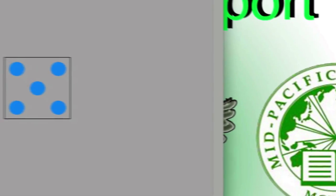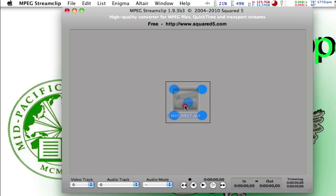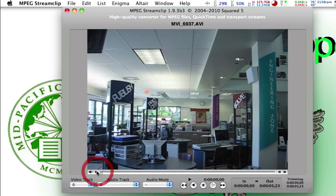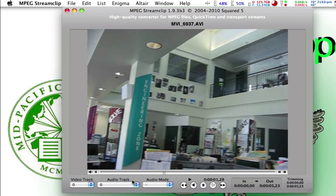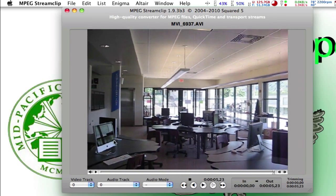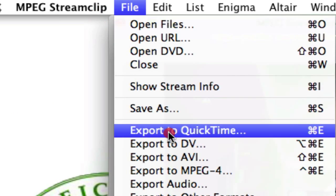If you can't find it inside your Applications folder, then you can just Google MPEG Stream Clip and download the latest version. The first thing you want to do is drag your file into the middle of MPEG Stream Clip — it will show your footage. Then go to File, Export to QuickTime Movie.